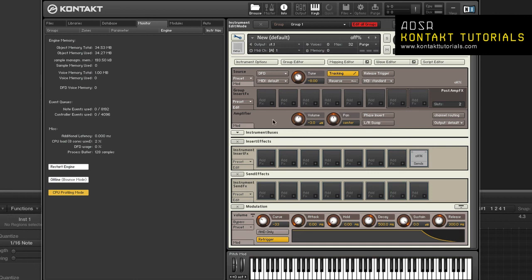Group inserts: Group effects are calculated per voice. If the usage is too high, move memory intensive effects that don't use modulators to the instrument insert.